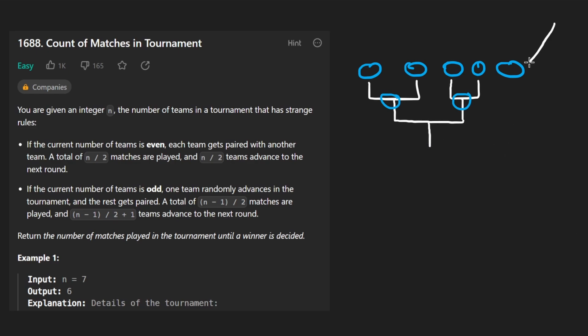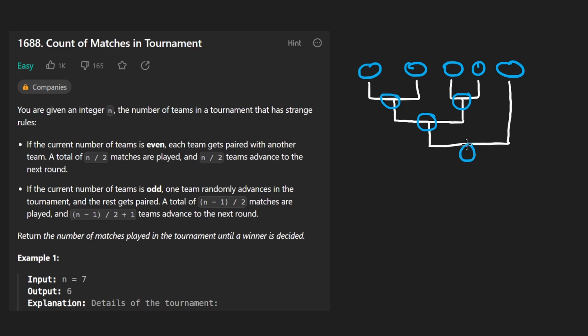Eventually, this team, the odd team, will end up playing somebody. So we're going to keep going until we have one team left. And then among these two, we'll have a winner and then we're done.